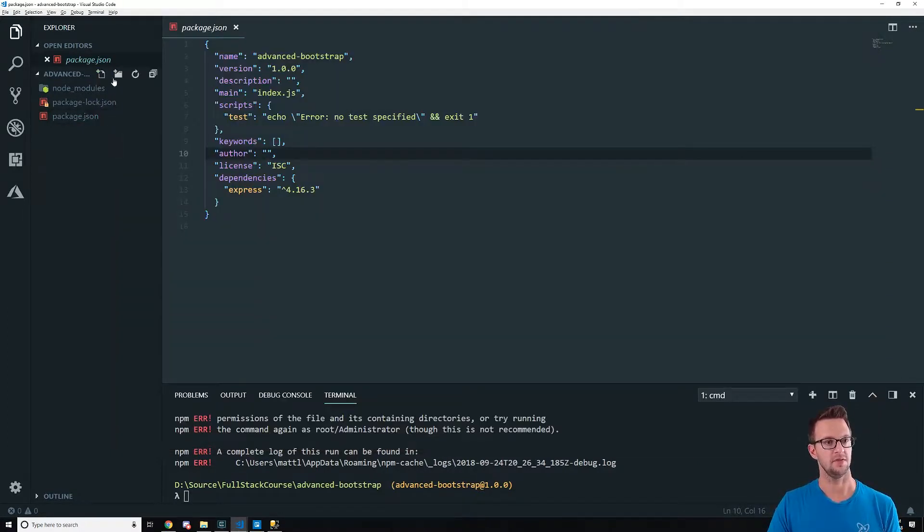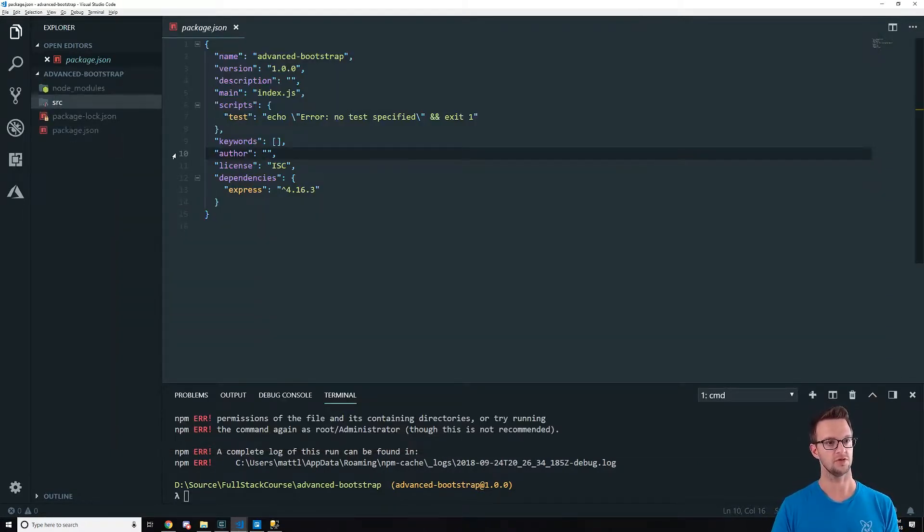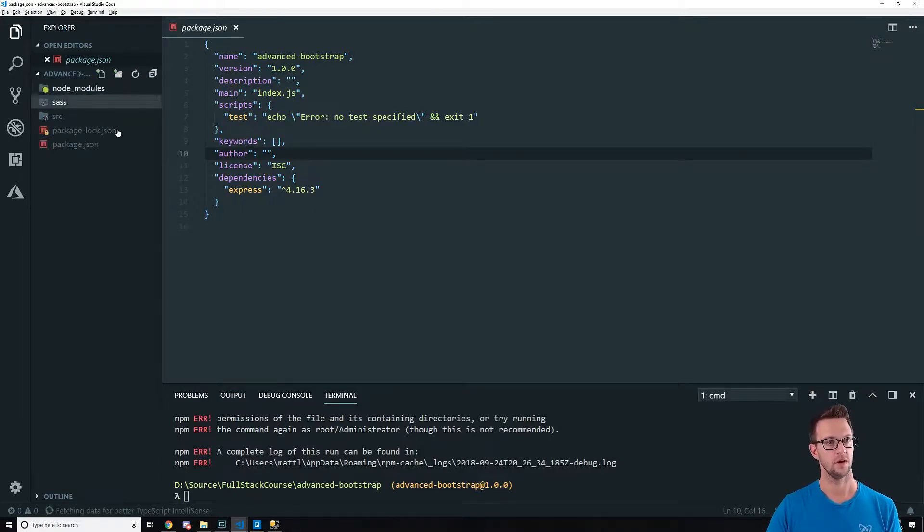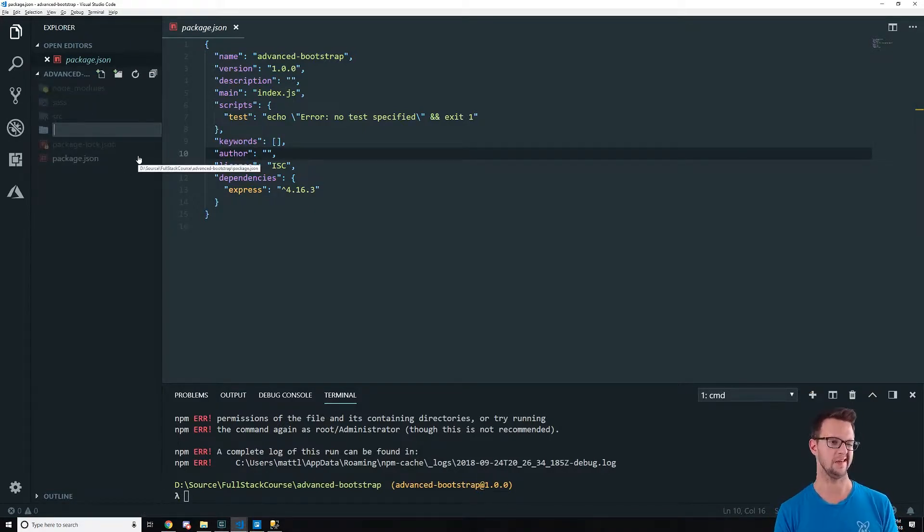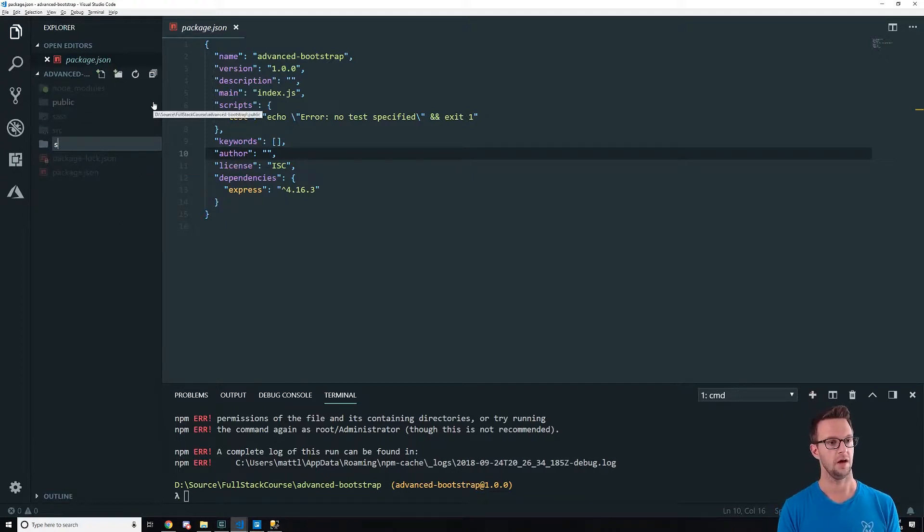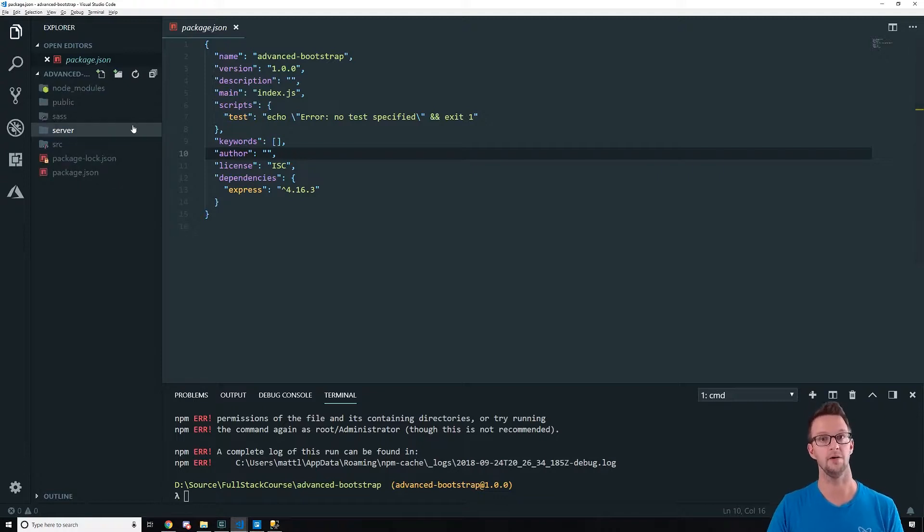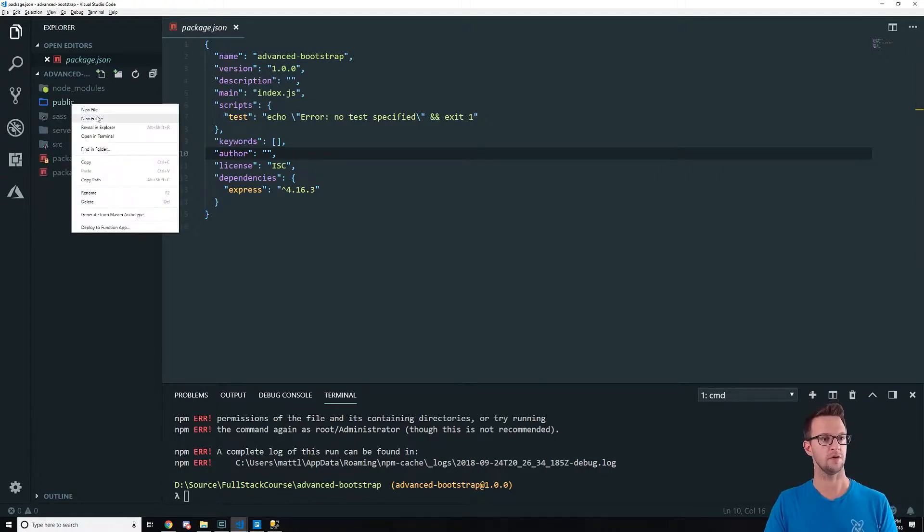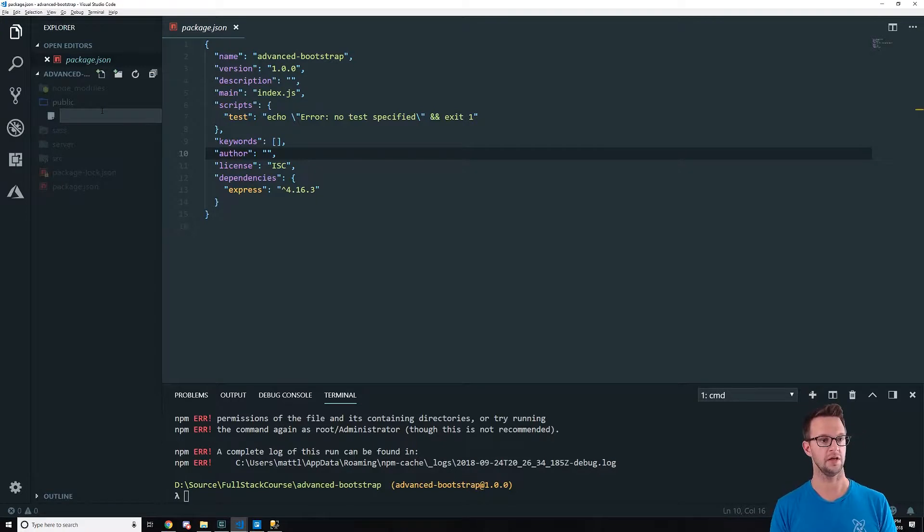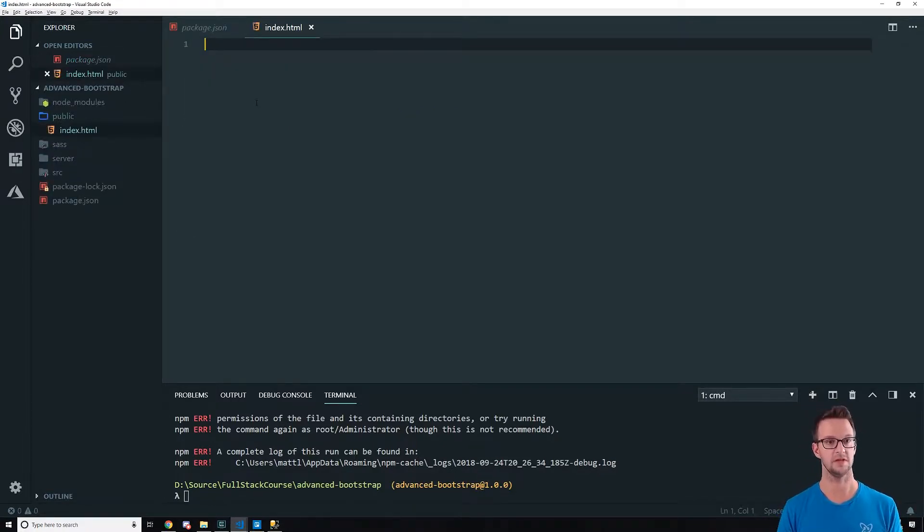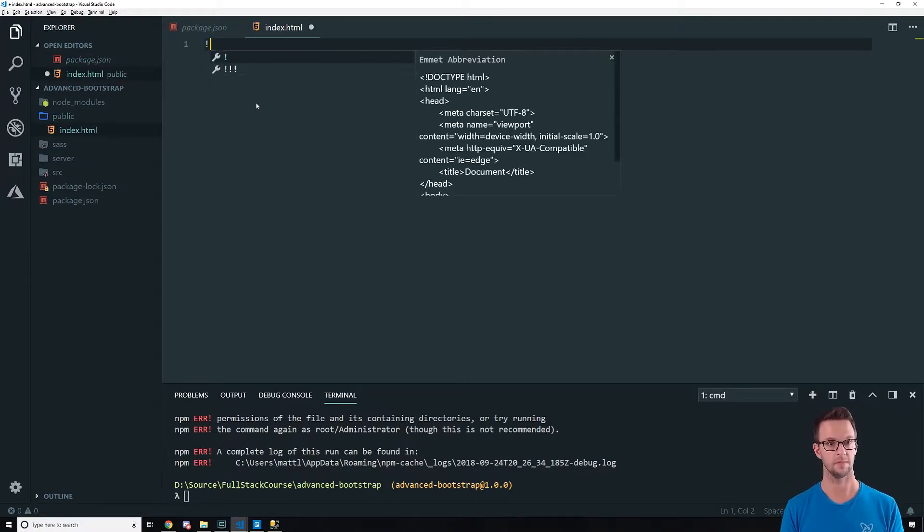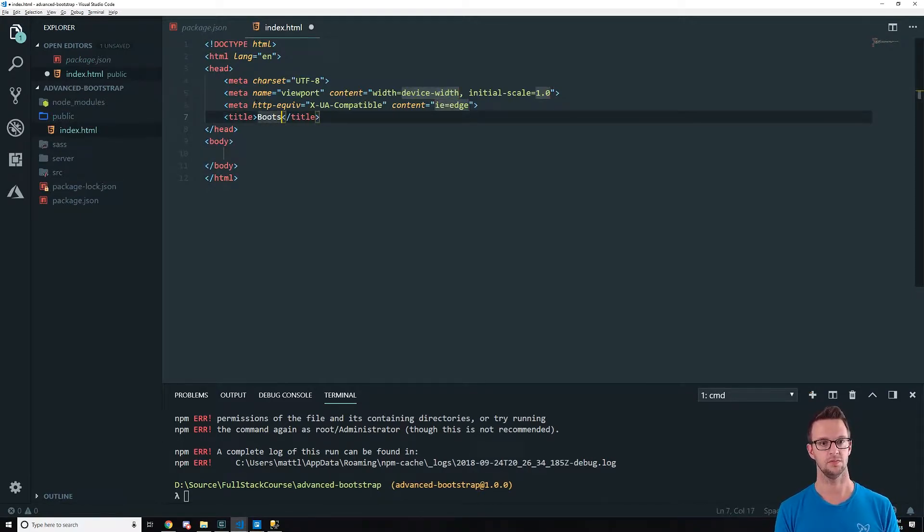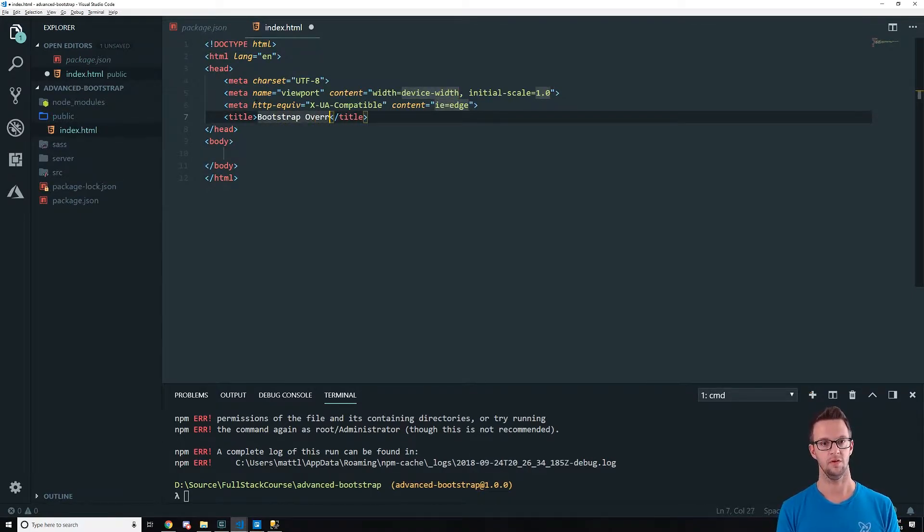Let's go ahead and create a bunch of stuff over here. So we need some folders. We need a source folder. I'm going to create a Sass folder. I'm going to create a public folder for like our HTML files and stuff. And a server folder for our compiled server.